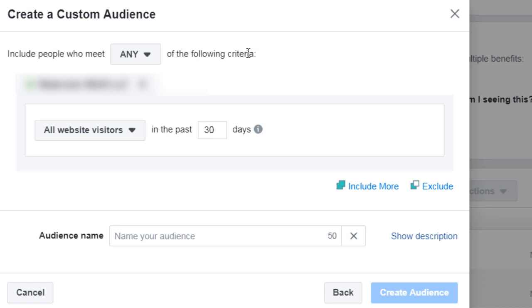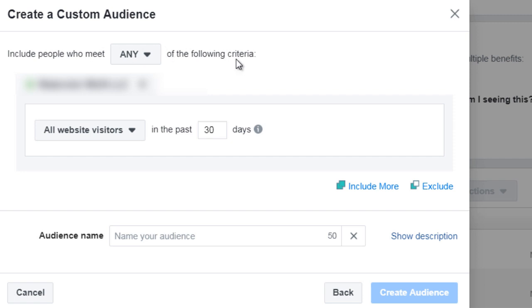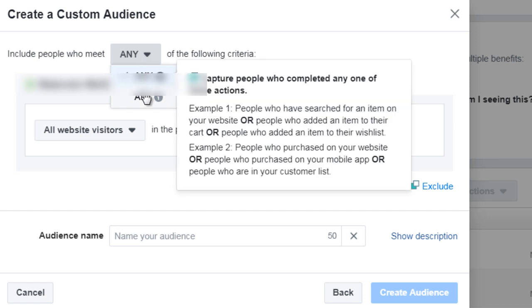So like I said, most of you are going to use the website traffic custom audience. So I went ahead and just clicked on that one and you're going to see this here. Now Facebook might change the user interface but the majority of time it's pretty much the same. So it says include people who meet any of the following criteria.